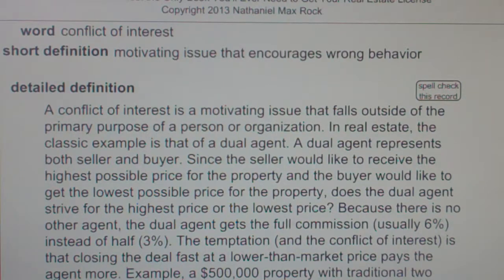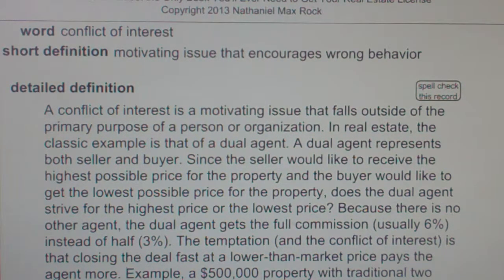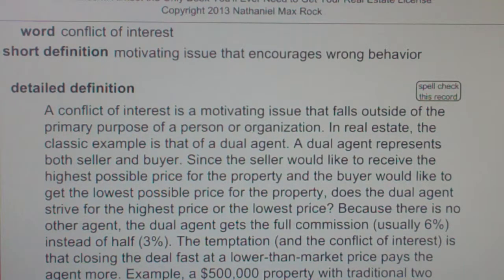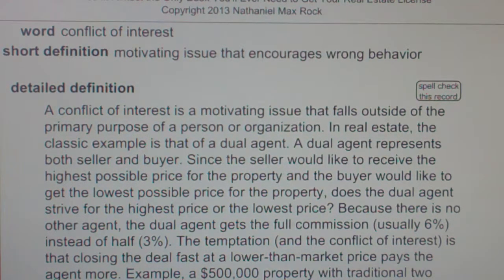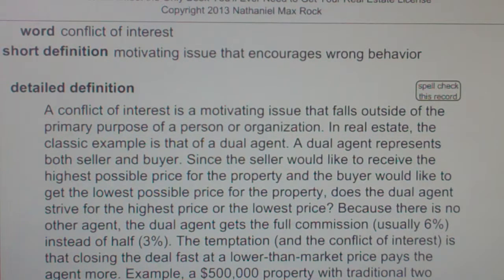In real estate, the classic example is that of a dual agent. A dual agent represents both seller and buyer. Since the seller would like to receive the highest possible price for the property and the buyer would like to get the lowest price, does the dual agent strive for the highest price or the lowest price?